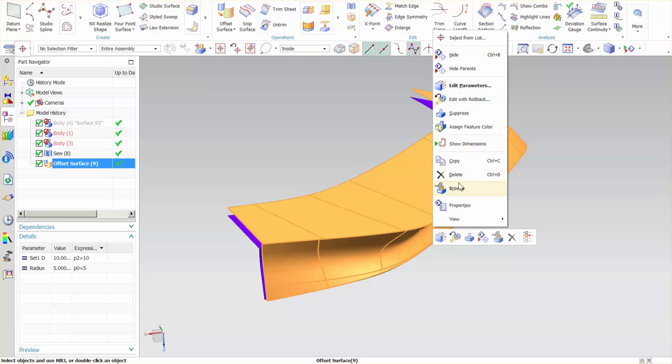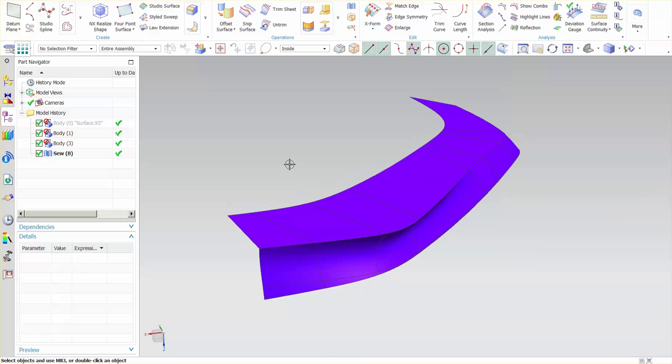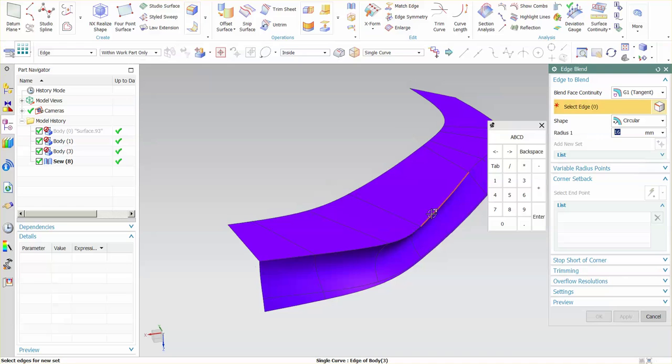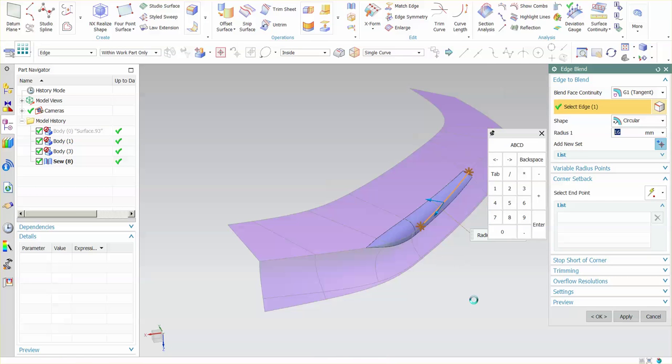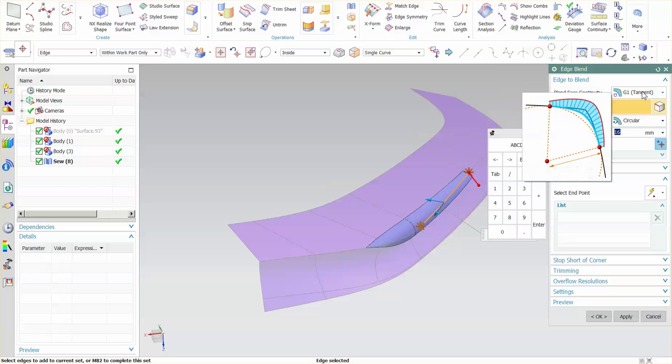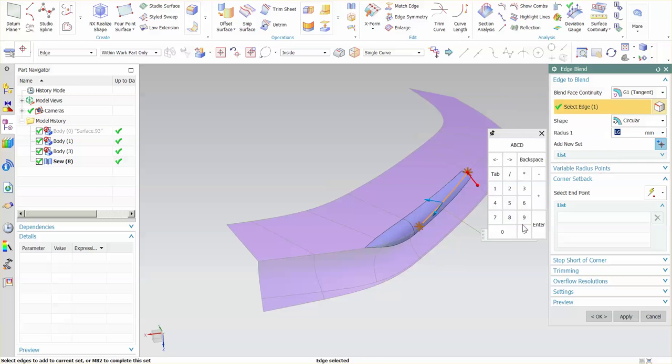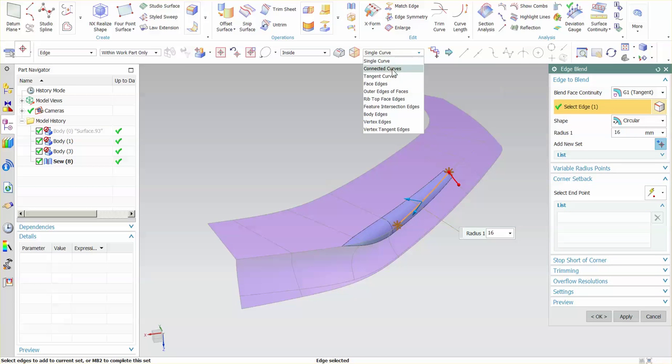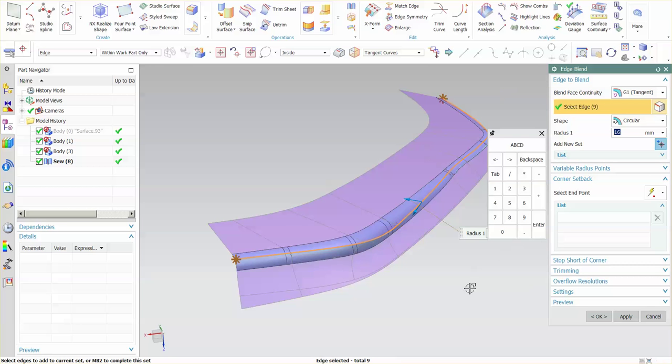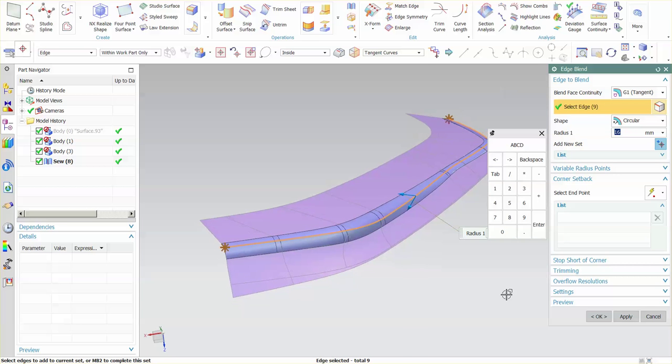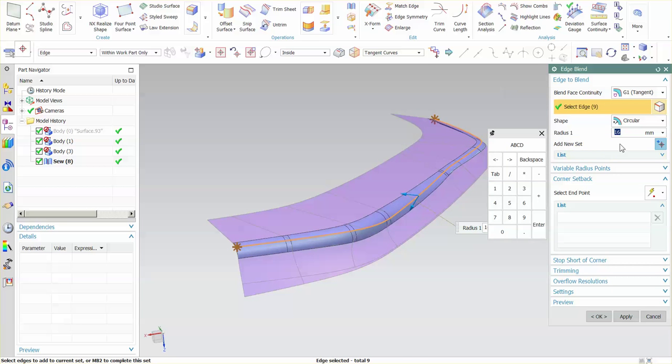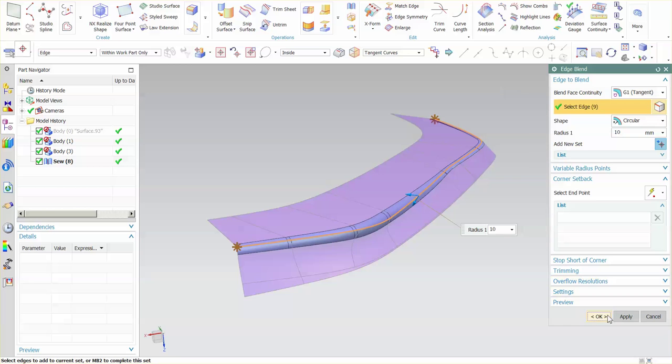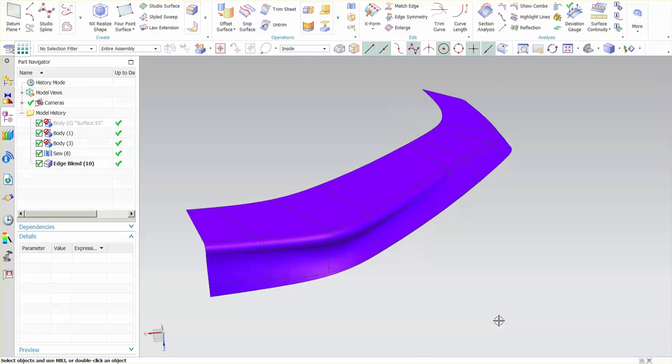Let me go ahead and delete that. I'm going to put in an edge fillet along this edge. And let's see, I had single curve selected, I want tangent. There we go. Radius, I'll say is 10. Select okay.